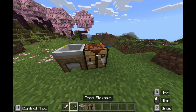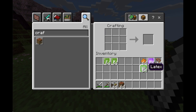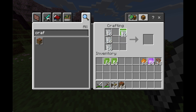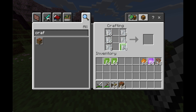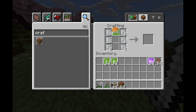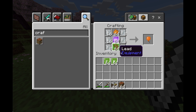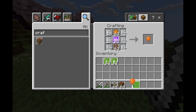Grab a crafting table, and in the crafting table, you're going to put in latex just like this — three on the left and three on the right. At the top will be your dye, the color you want; helium in the middle, and the lead at the bottom. Then you've got your balloon.